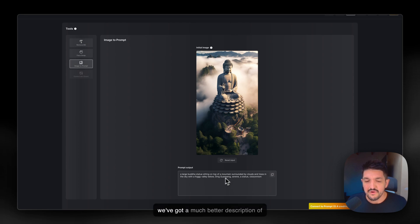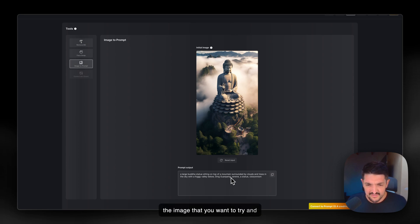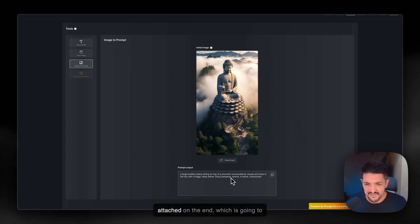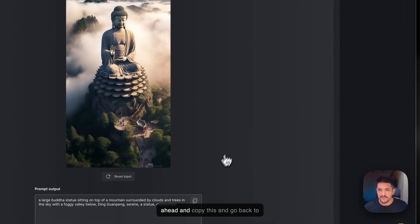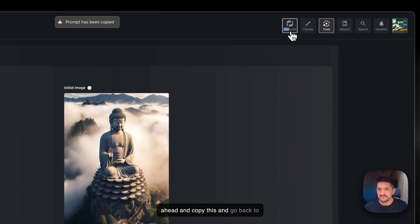And you can see here we've got a much better description of the image that we want to try and create with a few parameters attached on the end, which is going to make this more accurate. So let's go ahead and copy this and go back to Generate.